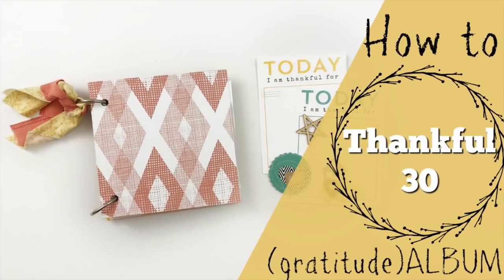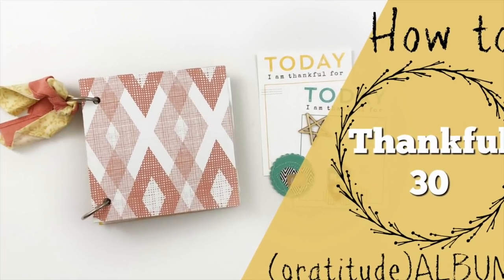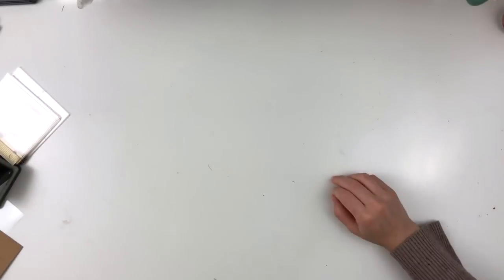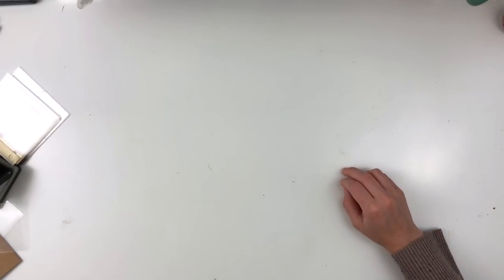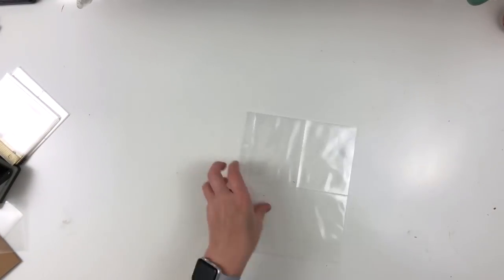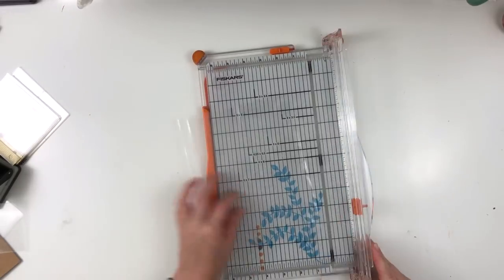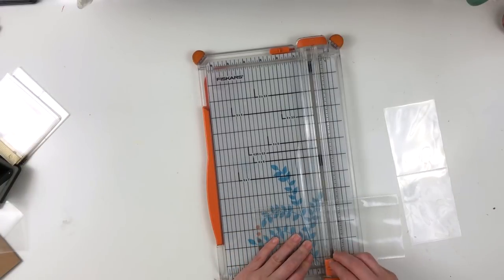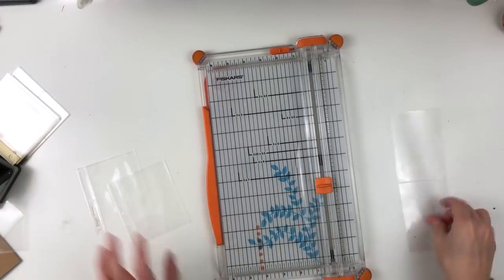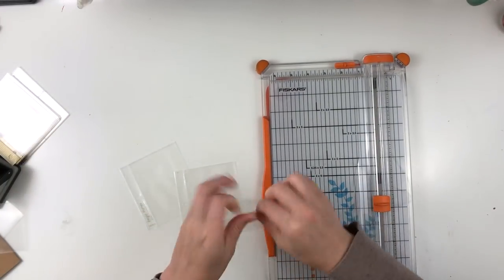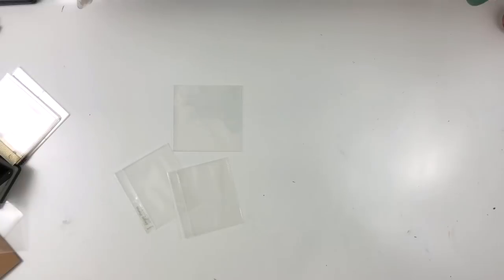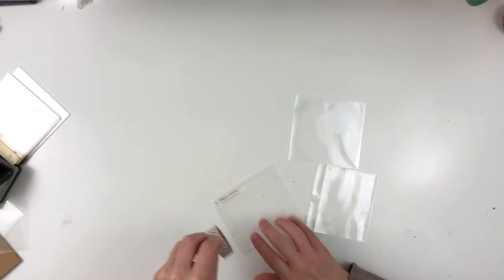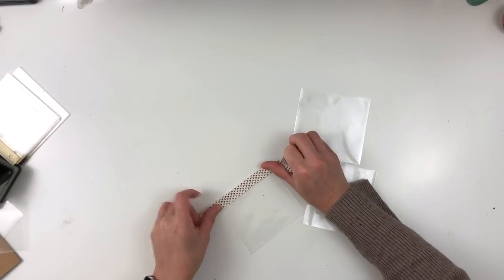Hey y'all, I'm back with a process video on how I created my Thankful 30 album. I'll be sharing how I put it together, but I won't have the final outcome or the process videos on how I decorate it until I actually document my Thankful 30, which will be in November.